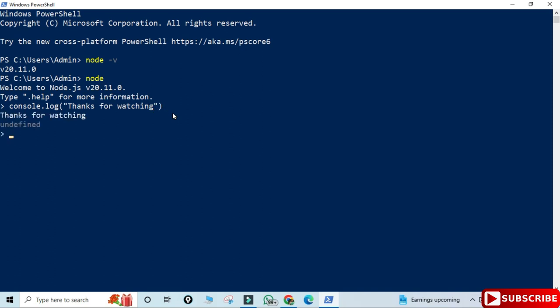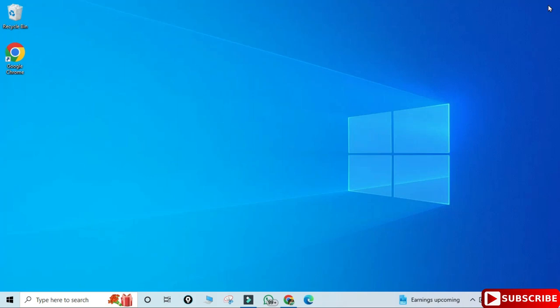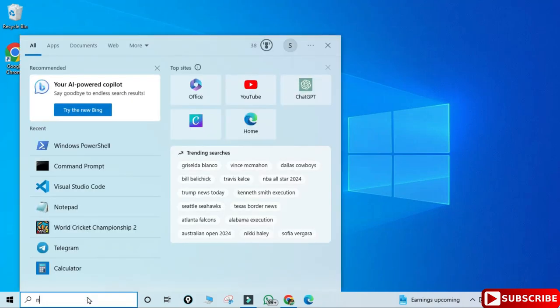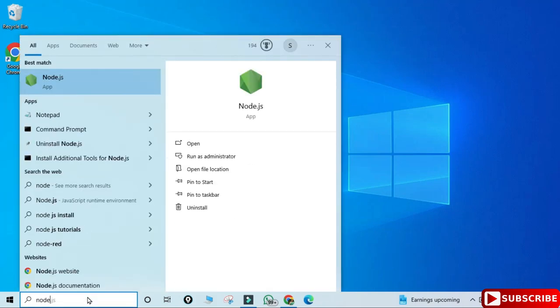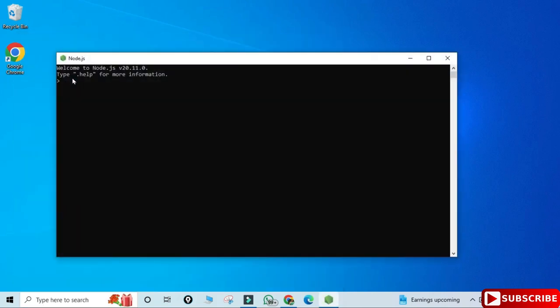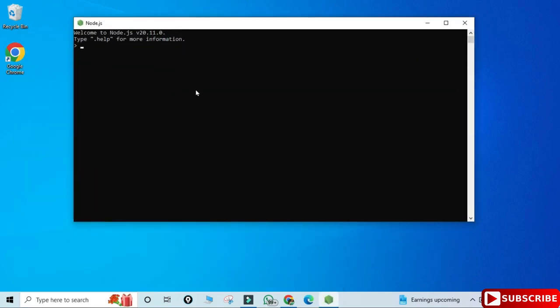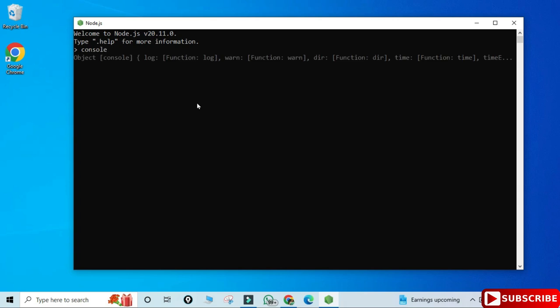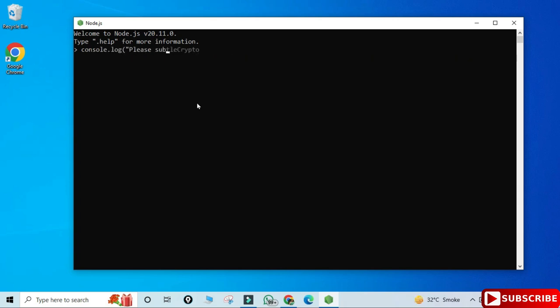Now I'm going to start the Node.js application. Just type node in the search box and you can see it's showing me the application. It's just started and now here you can run your queries or commands. Again I will be printing a message — console.log — and I'm going to print 'please subscribe'. And boom, you can see I'm getting my output here also.